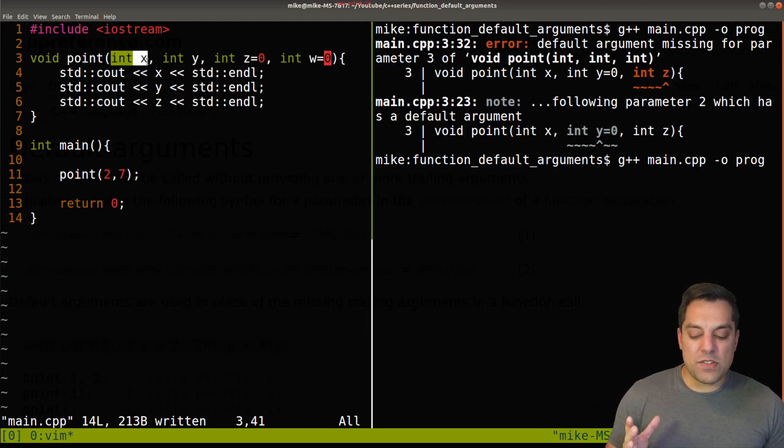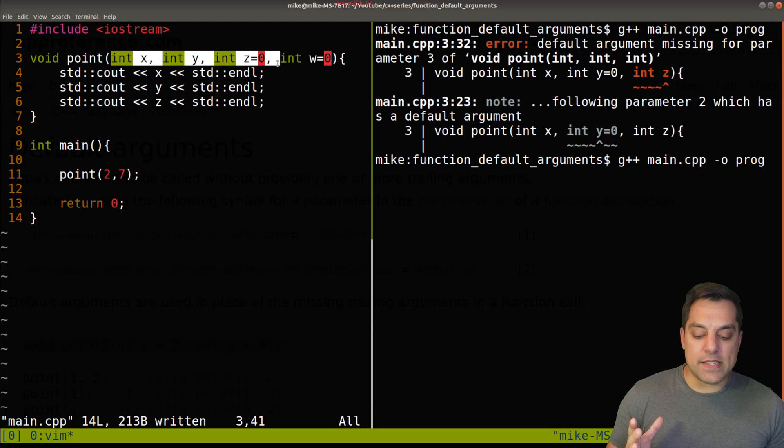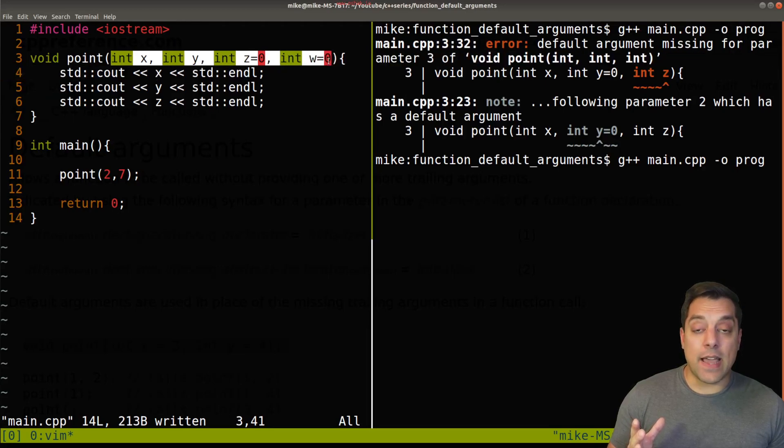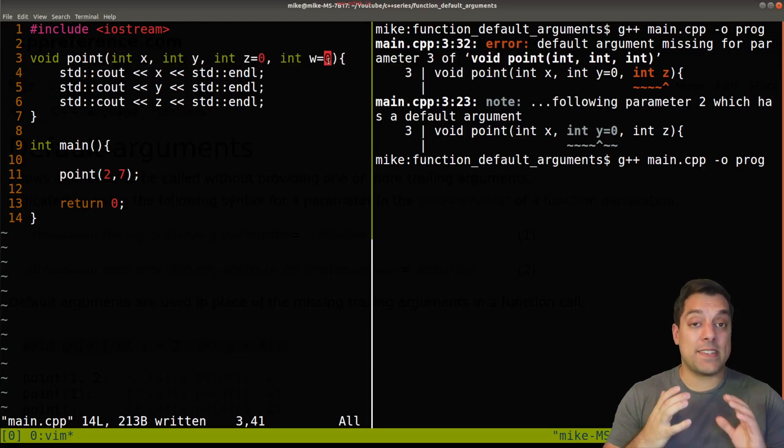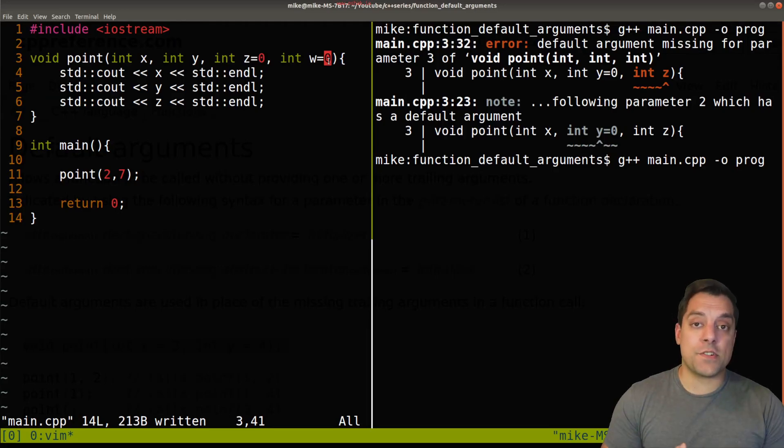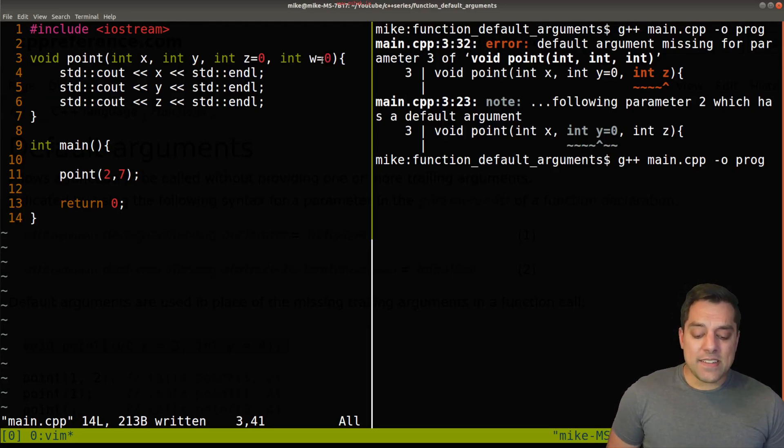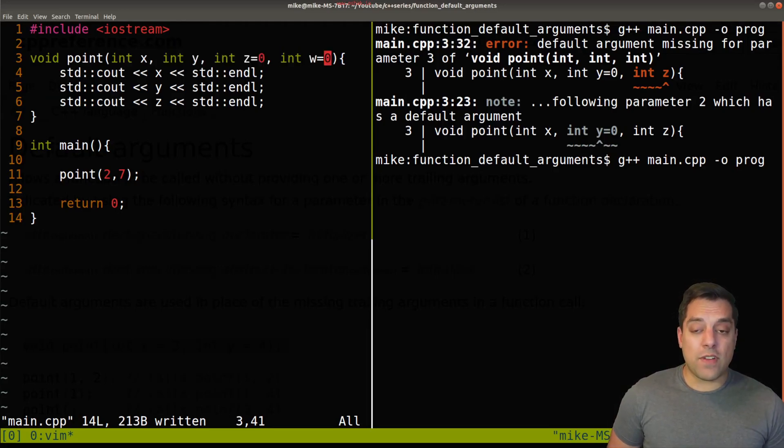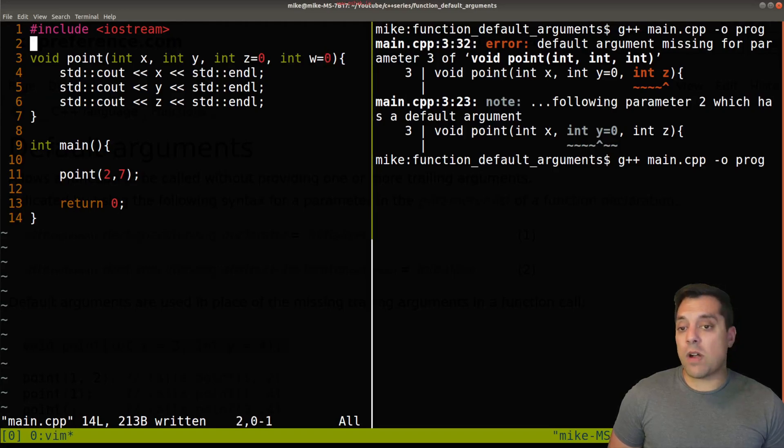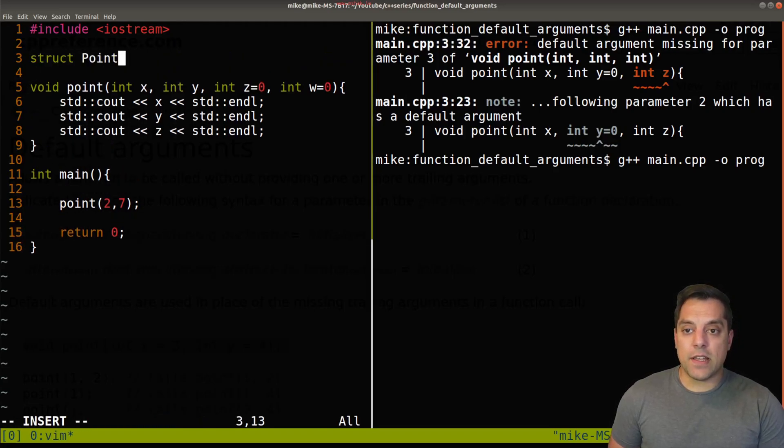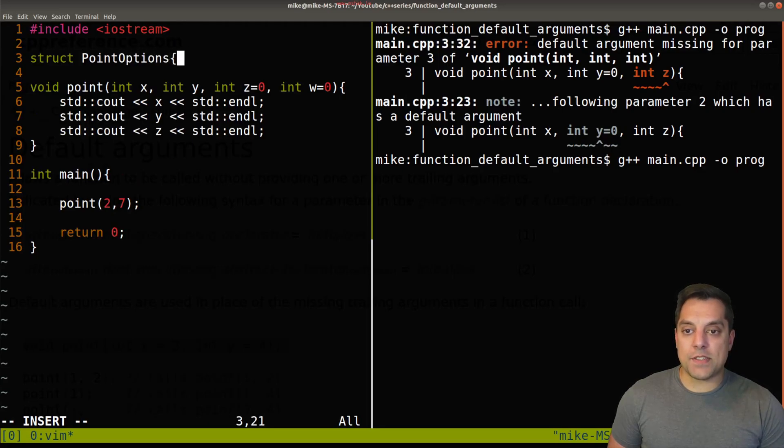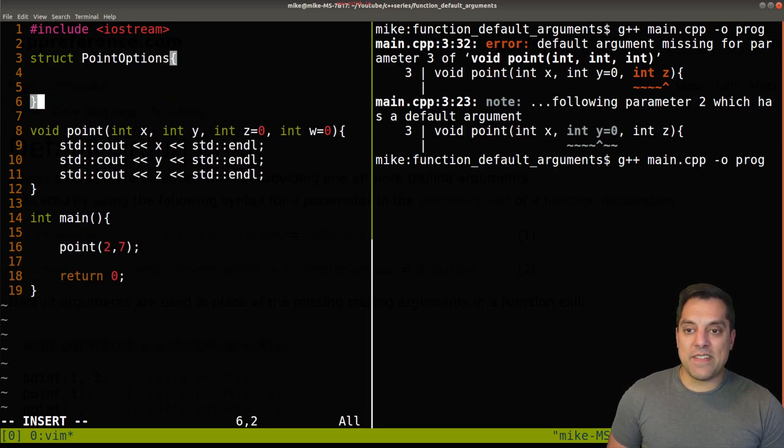And again, when you start to see lots of these parameters line up, again, it can be useful to have reasonable defaults. It's a lot for a user to have to think about. And really, after you get to four or five arguments, I also would probably prefer to create something like a struct here and call it point options and pass in, in this particular example, x, y, z, w.